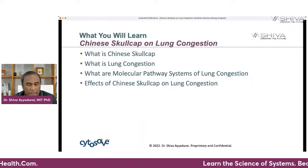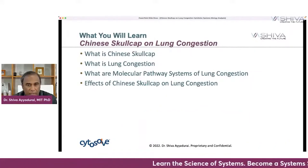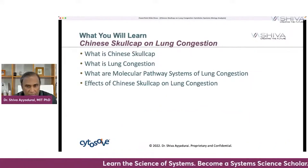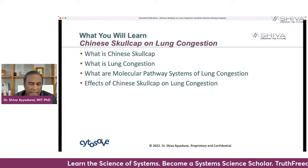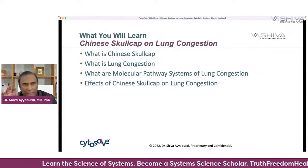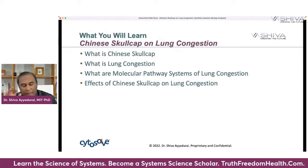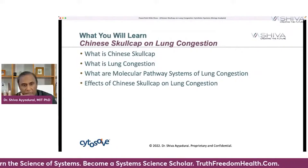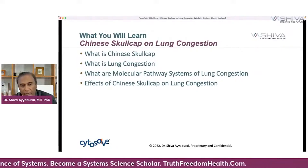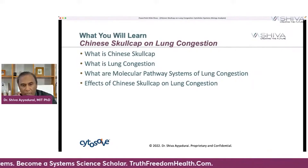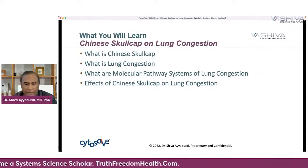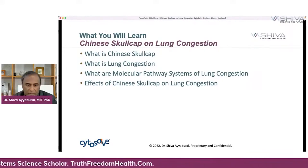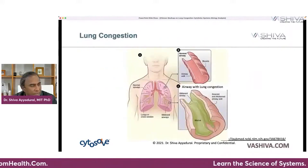We're going to review what lung congestion is, look at the molecular pathway systems of lung congestion — about five molecular systems — and then look at how Chinese Skullcap affects lung congestion.